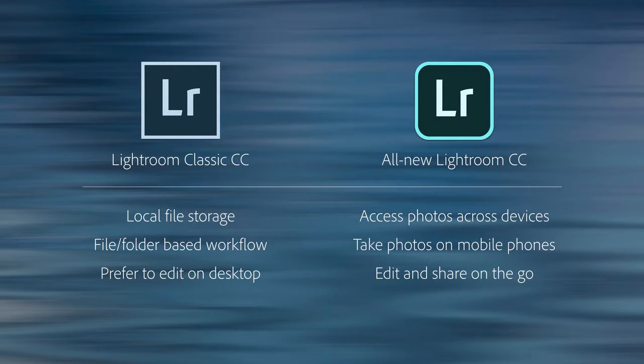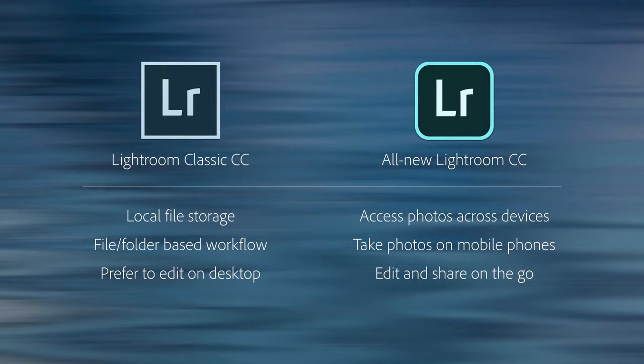We have found that the all-new Lightroom CC, our cloud-centric photography workflow, is well-suited for photographers who want to access their full-resolution photos across multiple devices, who often take photos on their mobile phones, and who like to edit and share on the go. So let's get more specific.